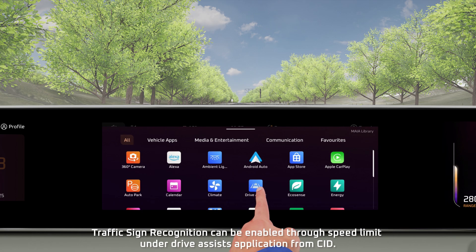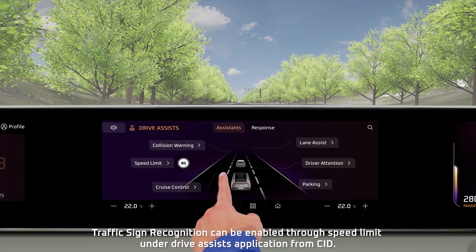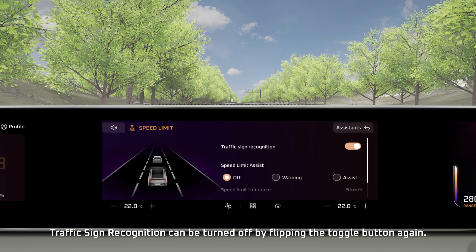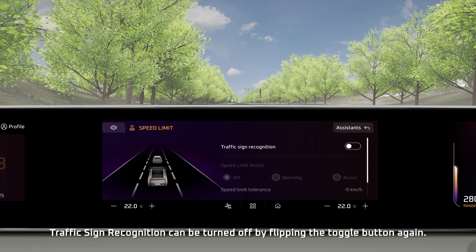Traffic sign recognition can be enabled through the speed limit setting under the driver system application in the center information display. It can be turned off again by flipping the toggle button.